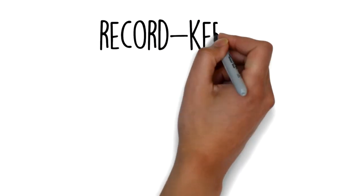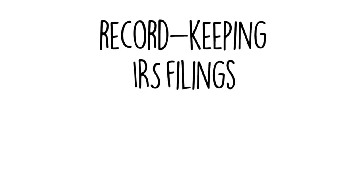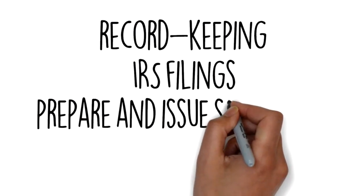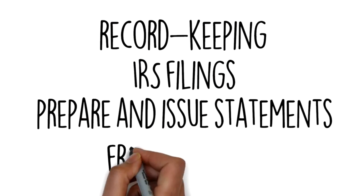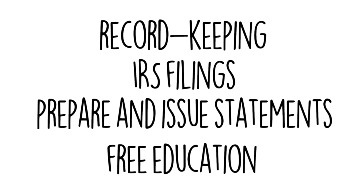Advanta IRA will provide the necessary record-keeping and administration of your account, make necessary IRS filings, prepare and issue statements, and also provide you with access to free, quality educational programs related to your account.